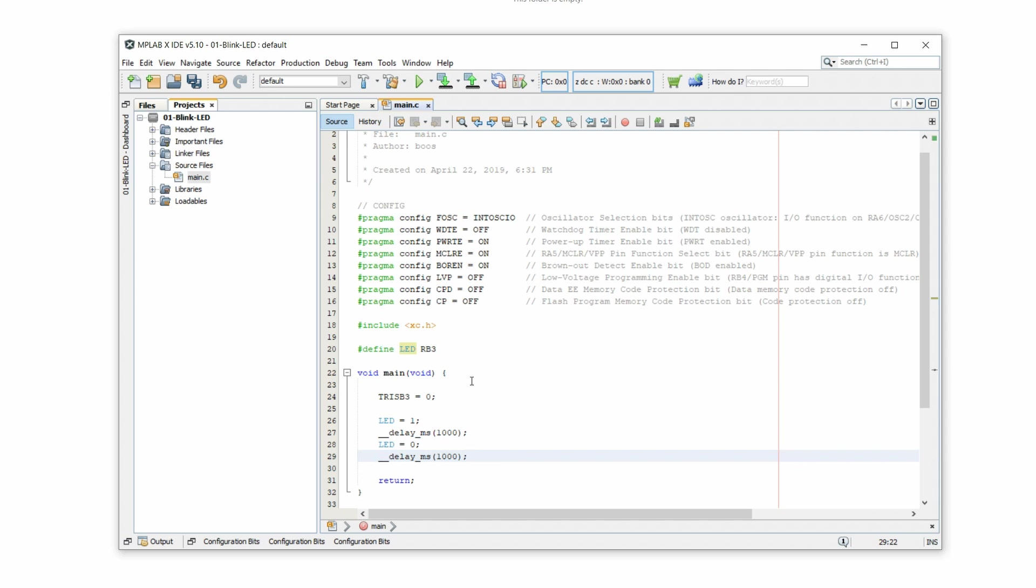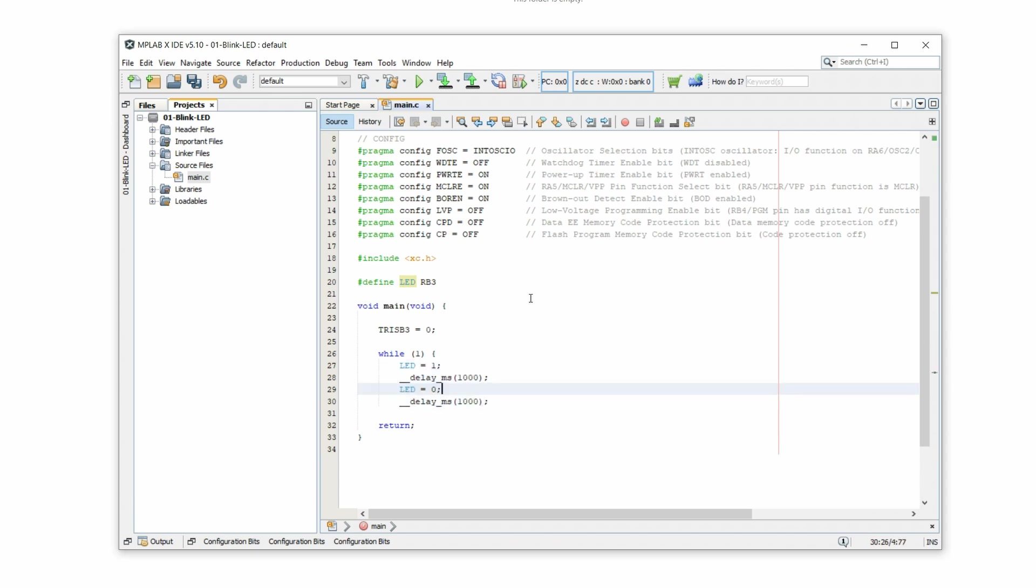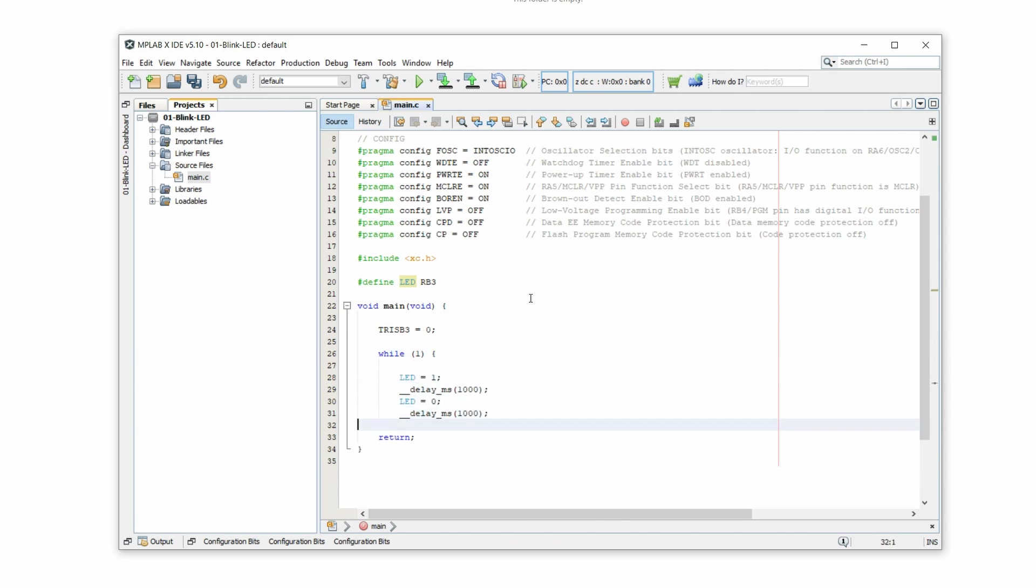But then the program ends. And so that's not what we want. So we have to encapsulate the whole thing in a loop so that it gets executed over and over again. So let's write while one. All of this is now in the brackets. And anything that's in between those two yellow brackets here will be repeated over and over again. It will never stop. And most microcontroller programs actually have that internal structure that there's one main loop that is repeated over and over again.